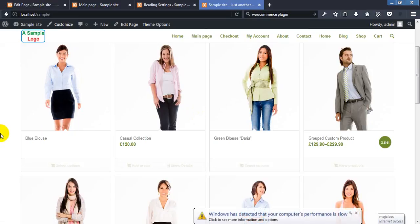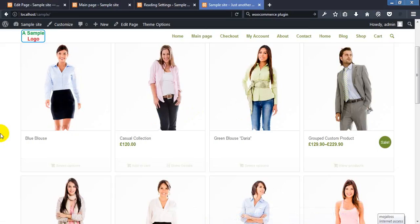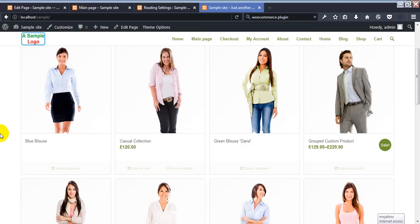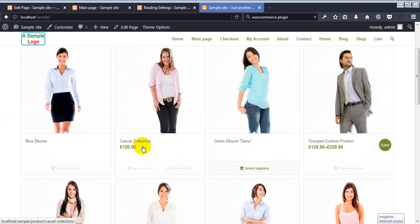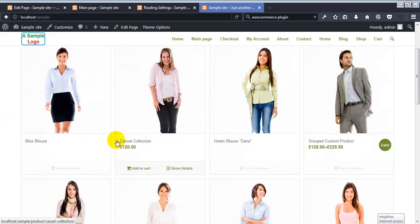Someone asked me how to add a specific product on the home page or another page. Now we are going to show you how to add a specific product on a page. This is my home page and there are a lot of products showing randomly, but we want to show some specific products on the home page.